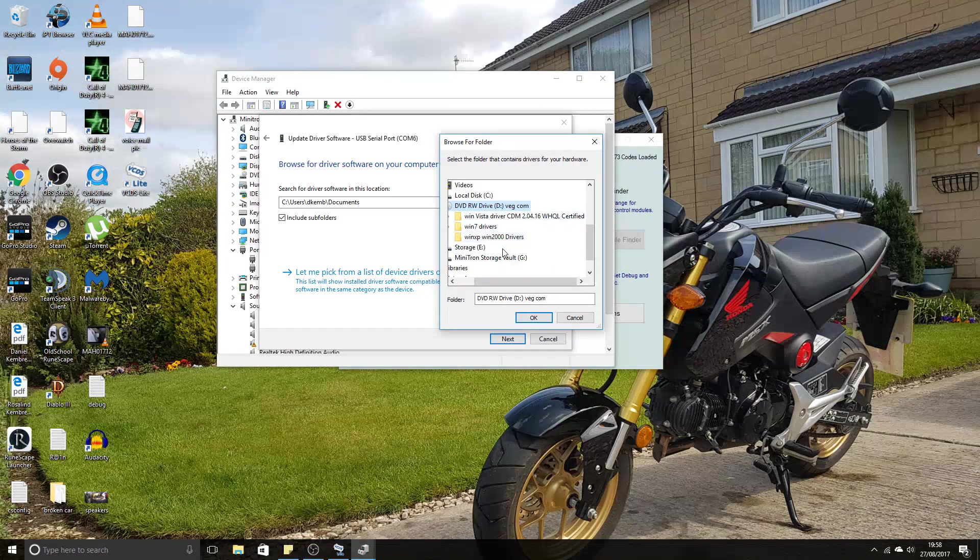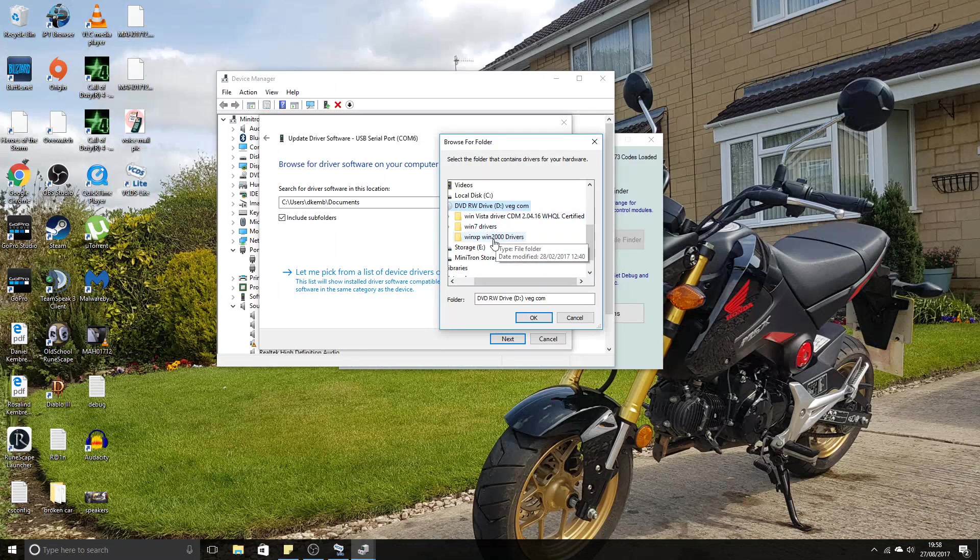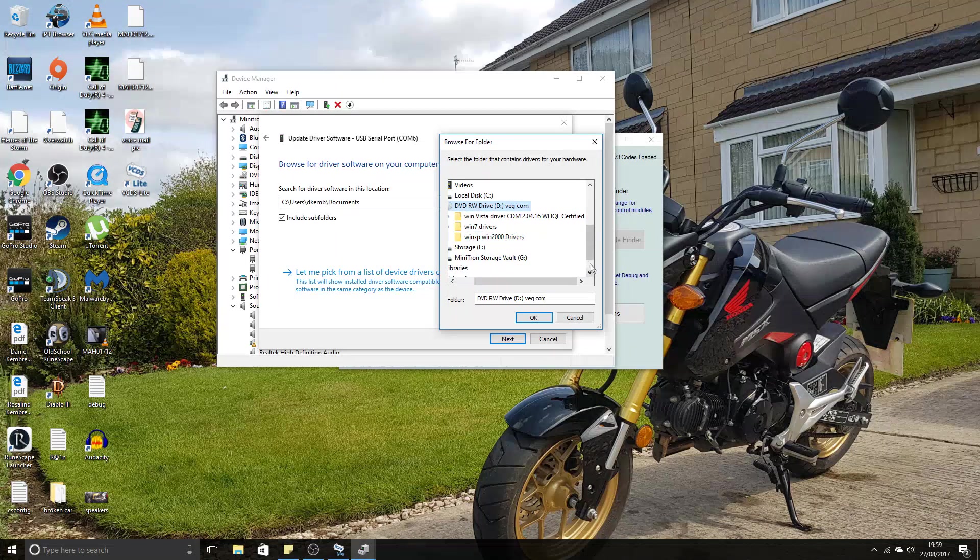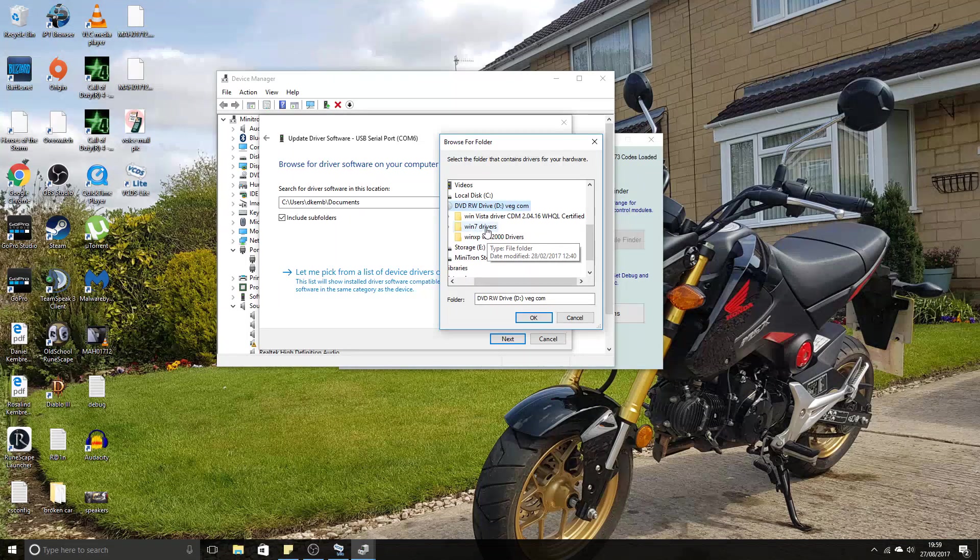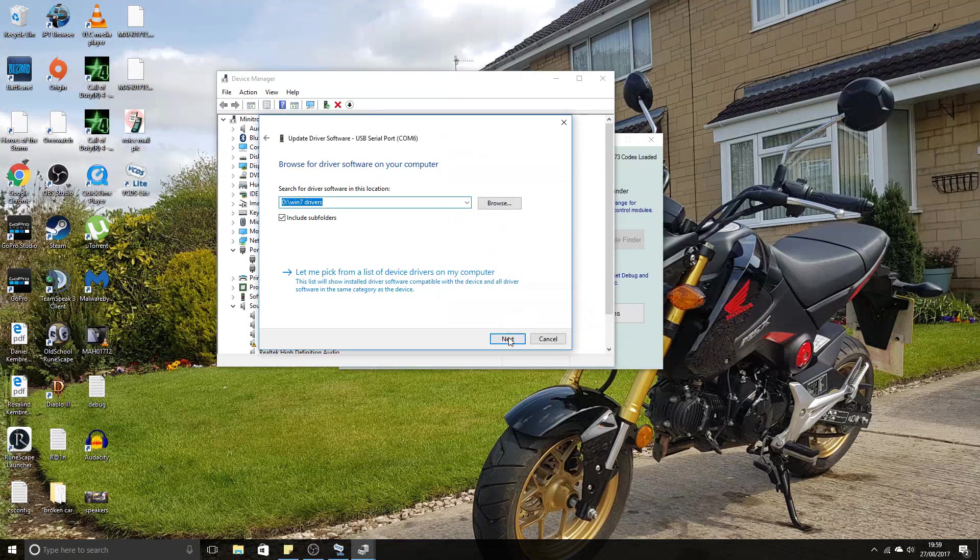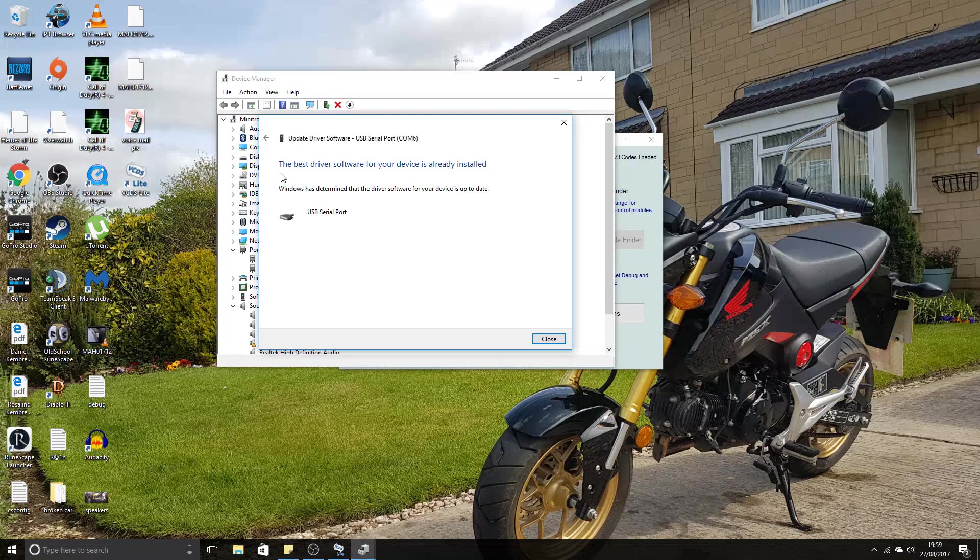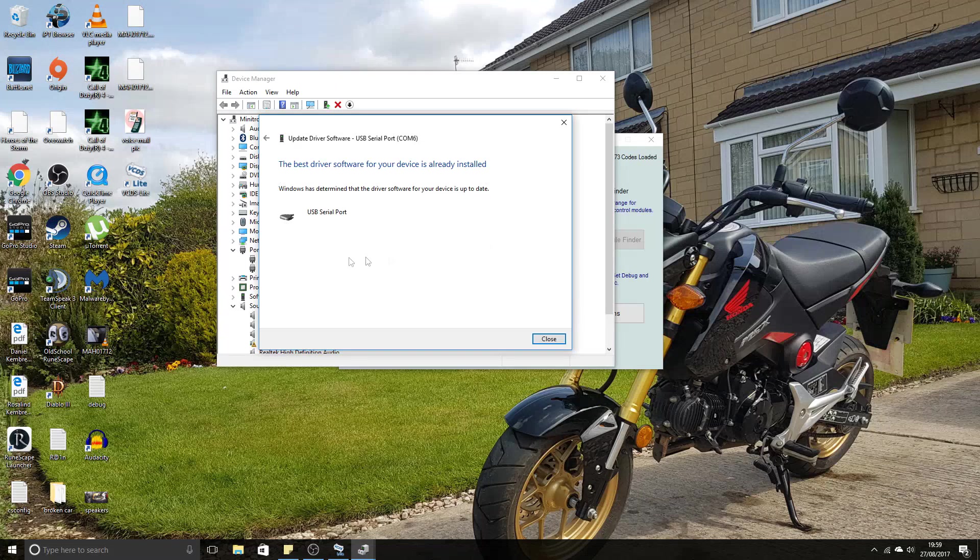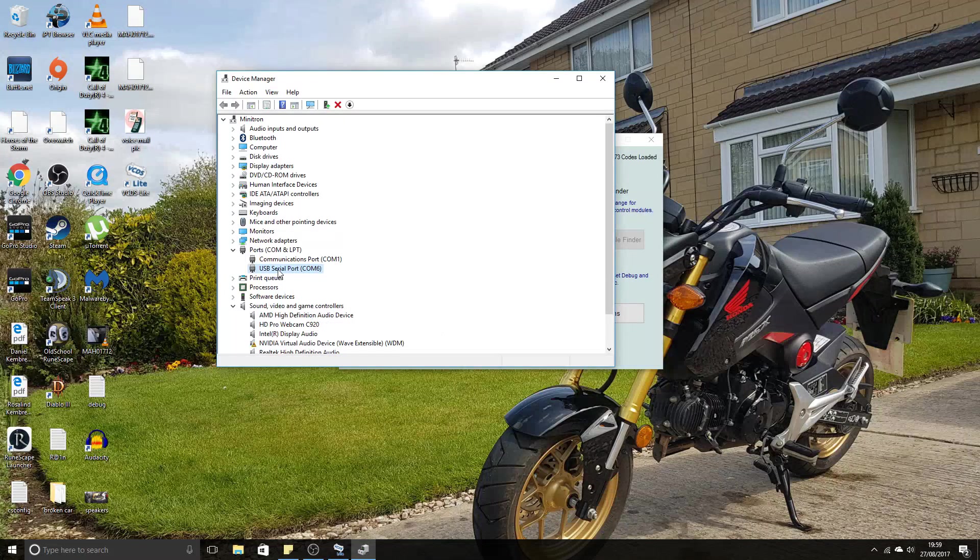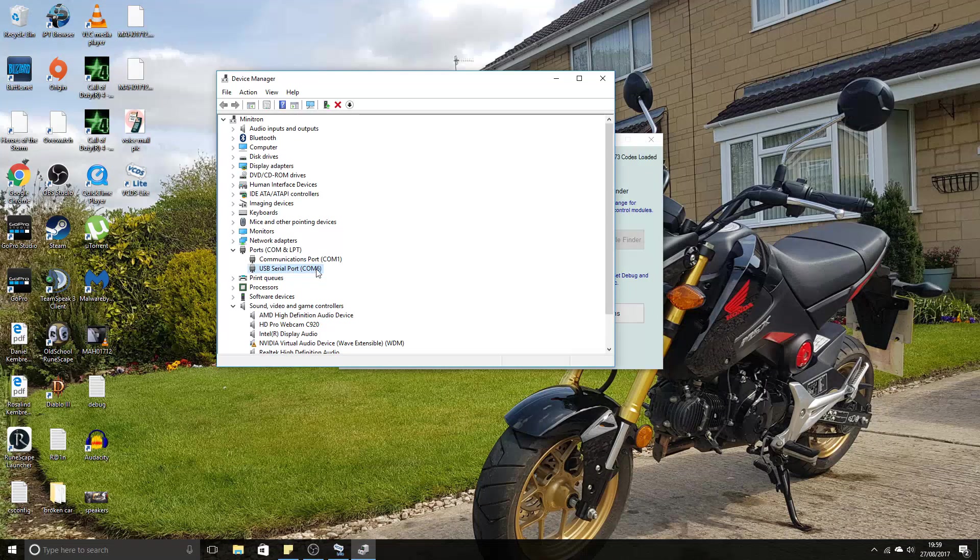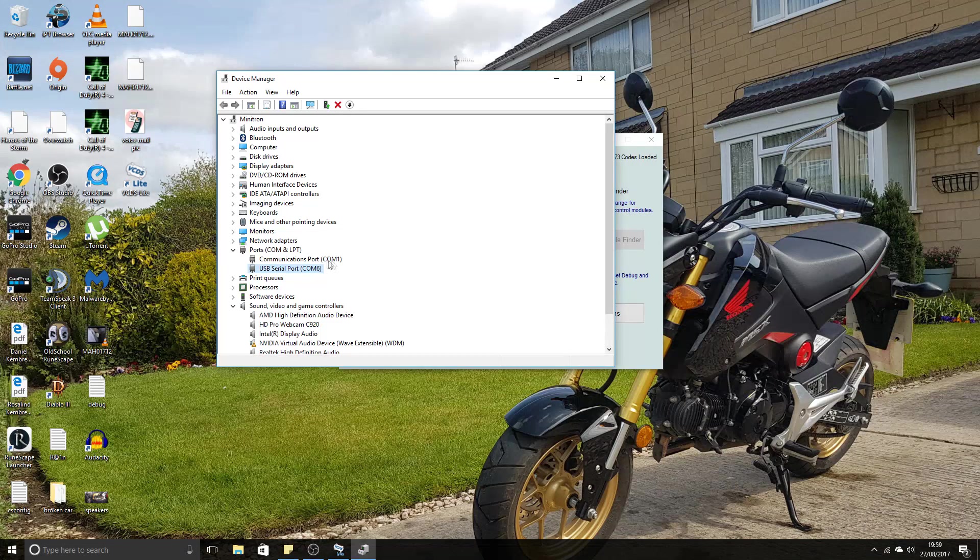You want to select your correct operating system, so if you're Windows Vista, Windows 7, or Windows XP. If you've got Windows 8, go ahead and select the Windows 7 drivers. Click Next, and then what will happen is it will install the drivers and give you this screen. That should say USB serial port COM6 or COM1, depends on which USB port you have plugged in.